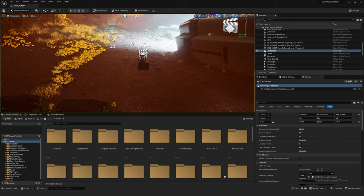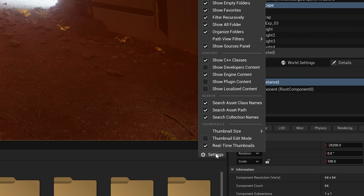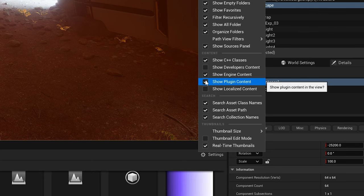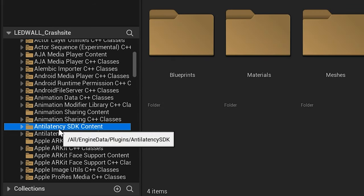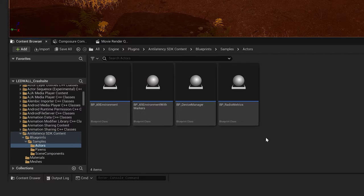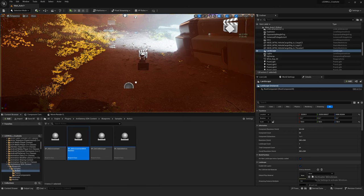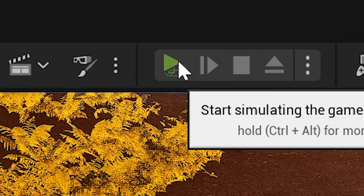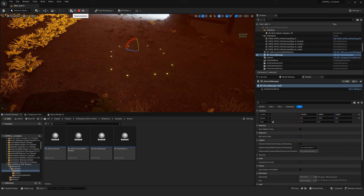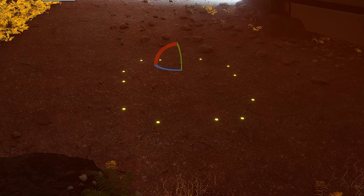Let's add a set of blueprints from the anti-latency plugin to make this all work. Go to your settings in the content browser and select to show plugin content. Under engine plugins you'll find the Anti-Latency SDK content. In blueprints, samples, actors, drag in the BP ALT Environment or BP ALT Environment With Markers. The version with markers will show the tracking markers on your floor during runtime in the engine. Drag that into your scene and then drag in the device manager as well. When you hit play you can see the position of the markers on your mat in your Unreal Engine space, so you know exactly where you'll be placed in the scene.